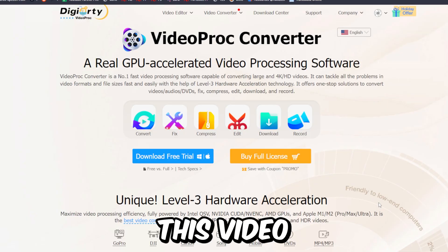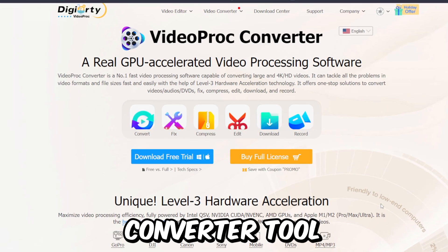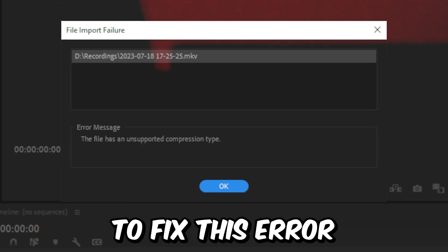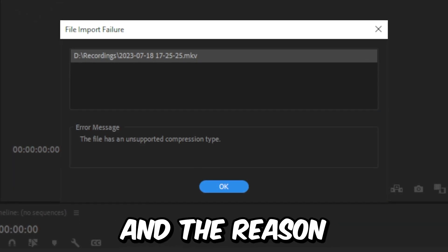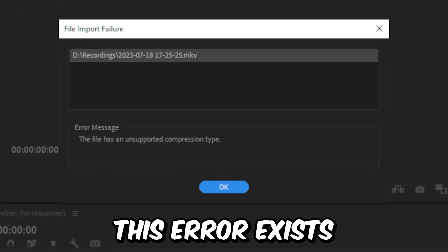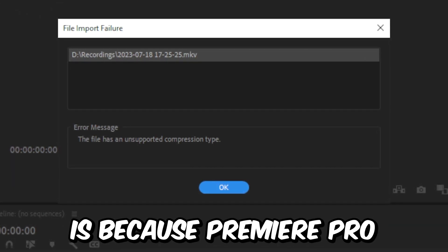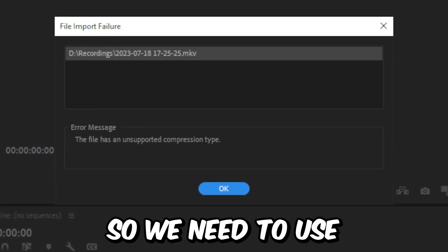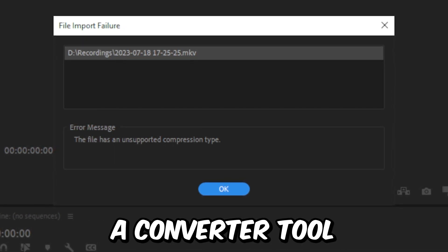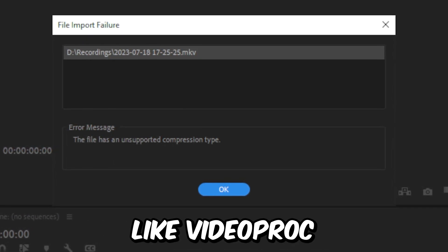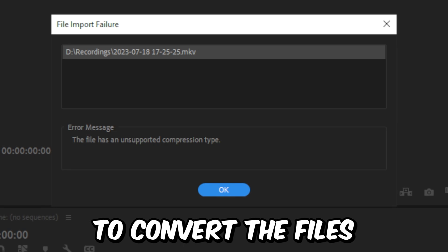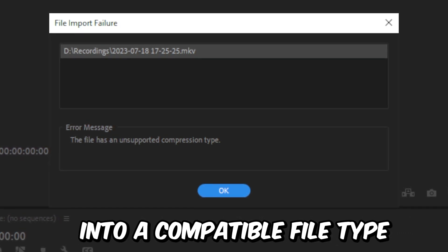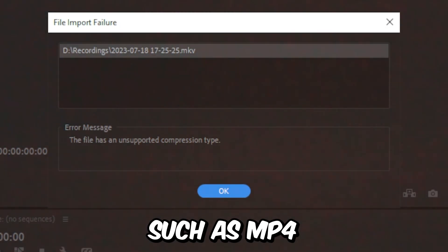I'm going to show you this video converter tool from Videoproc that allows you to fix this error. The reason this error exists is because Premiere Pro doesn't actively support MKV files, so we need to use a converter tool like Videoproc in order to convert the files into a compatible file type such as MP4.